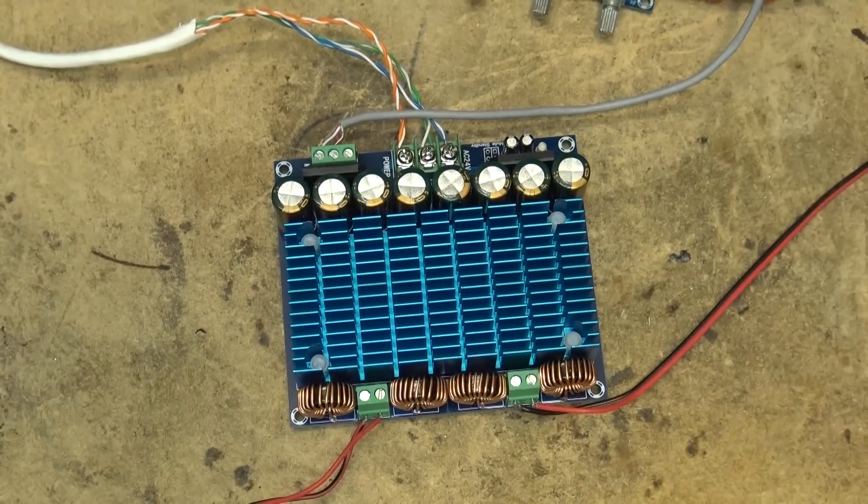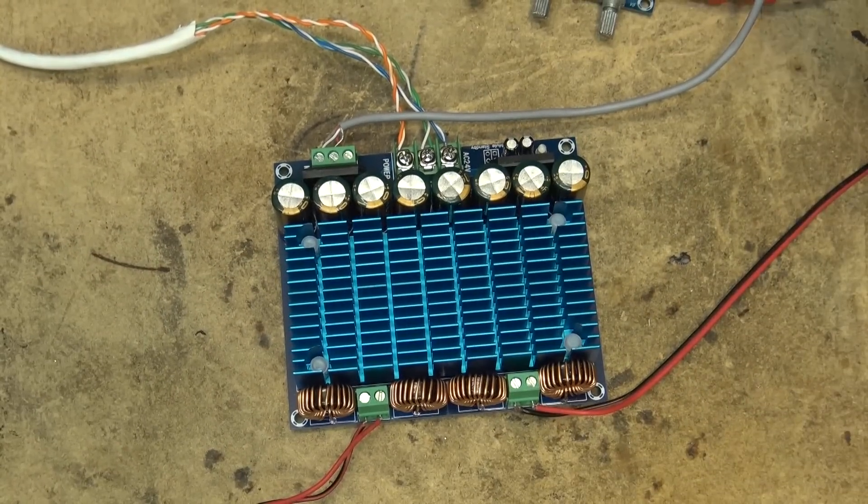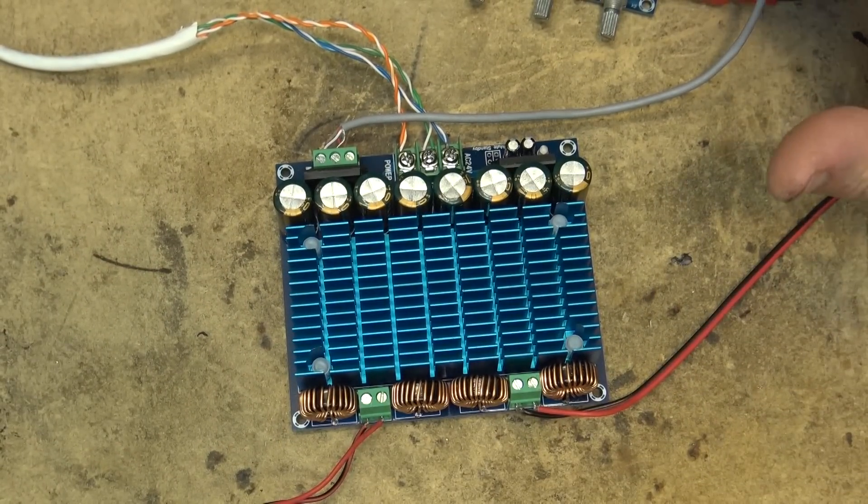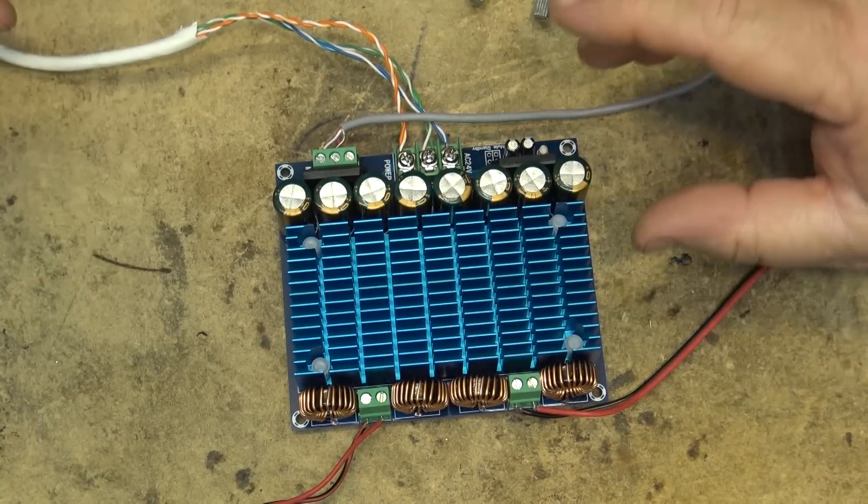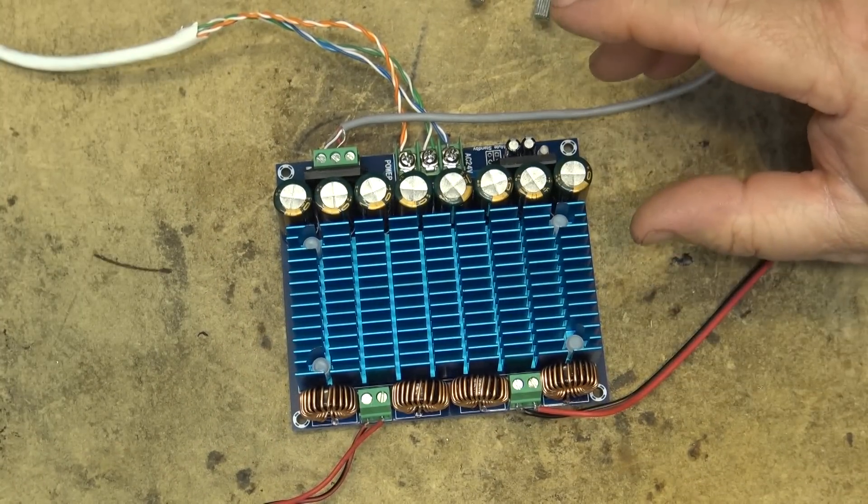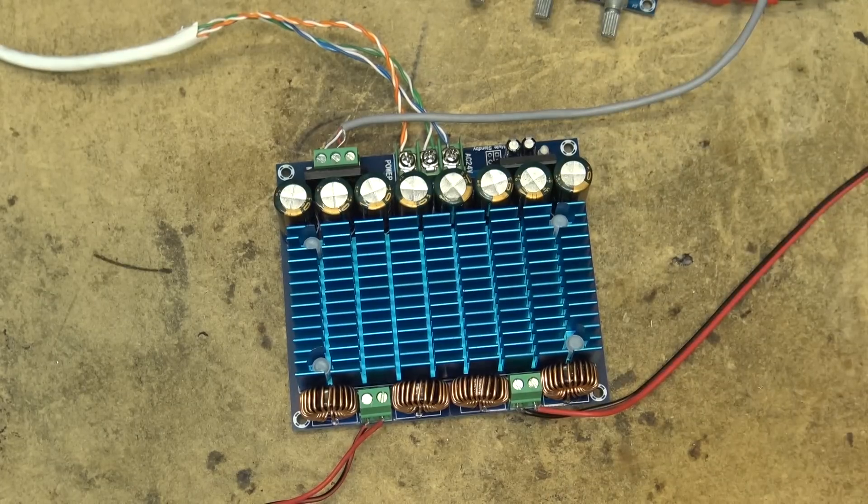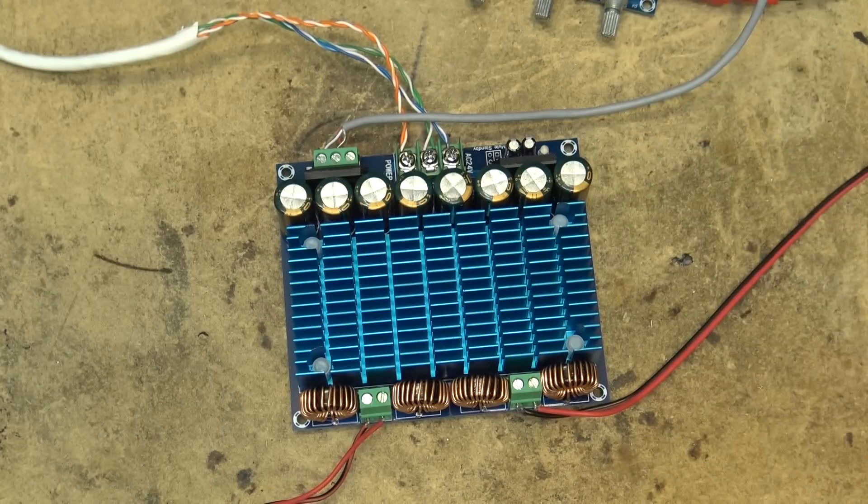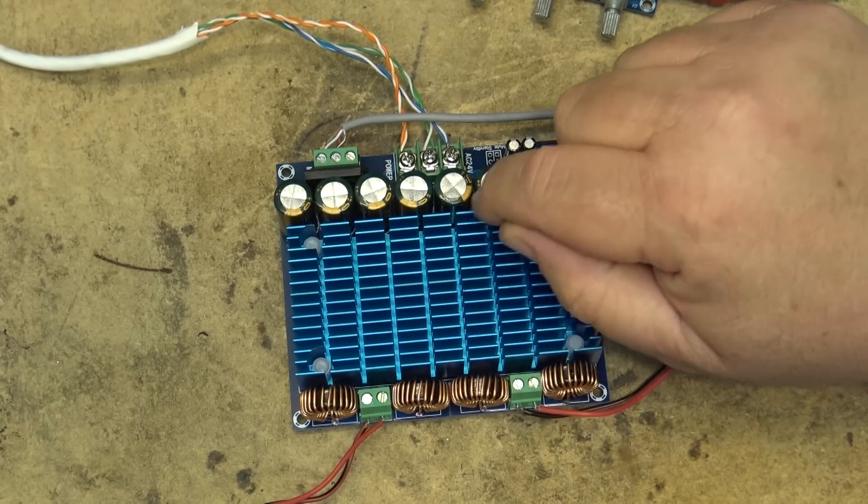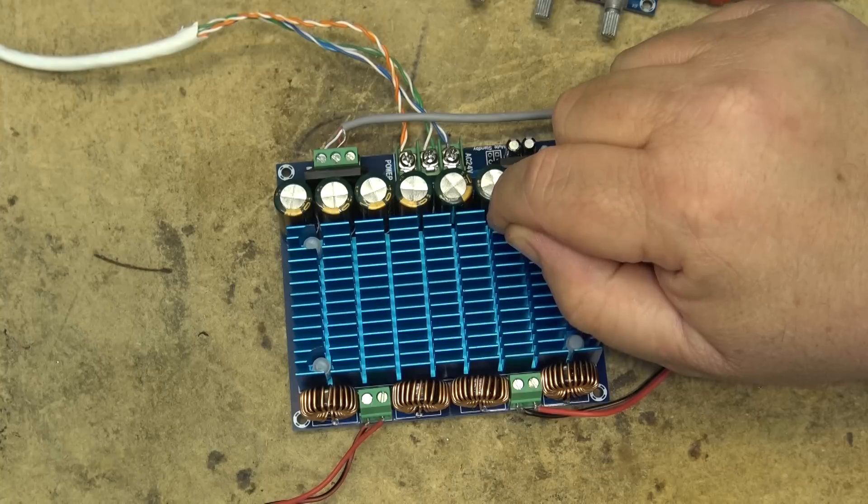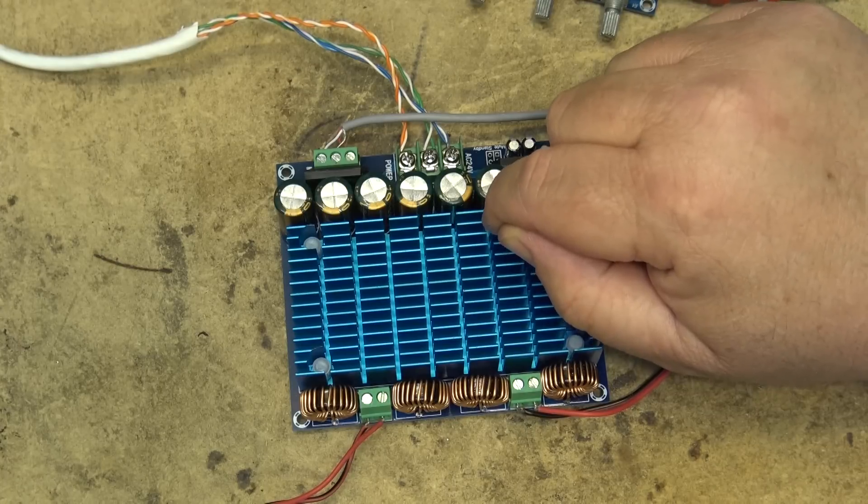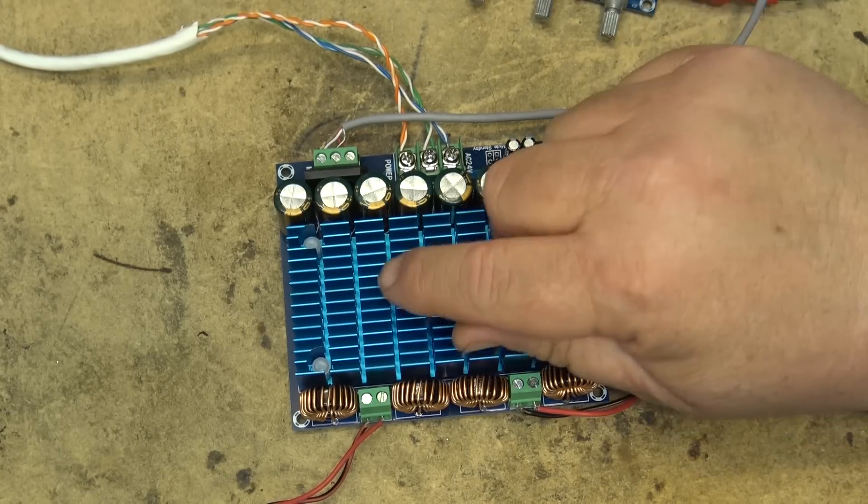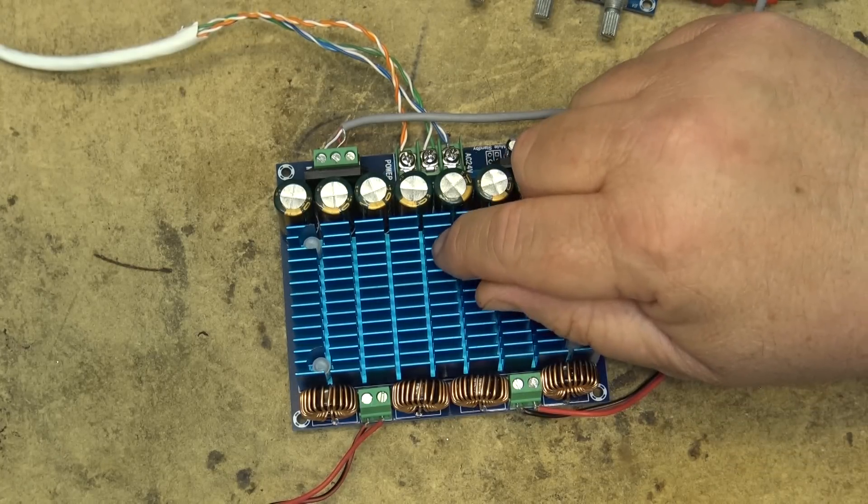Okay, in this episode we're going to test this monster of a Class D amplifier. The rated power, this one's using a TDA, it's actually using a set of TD8954TH chips. There's two of them in here.